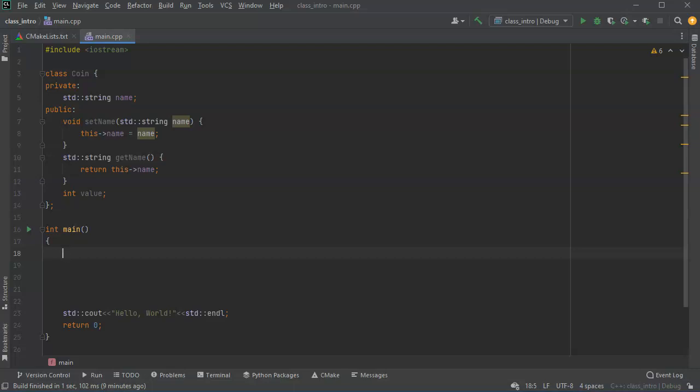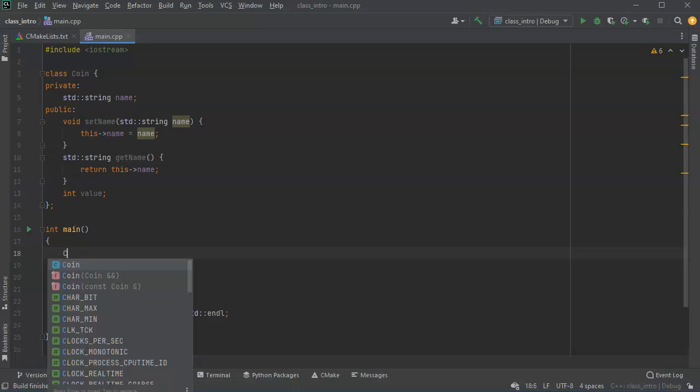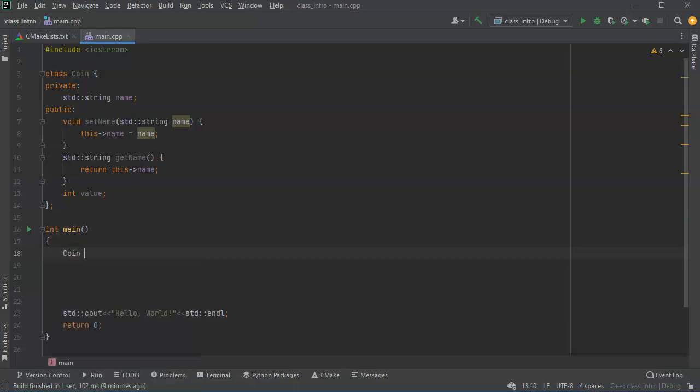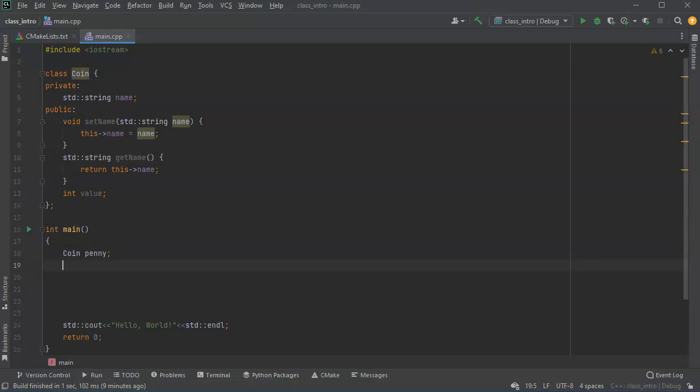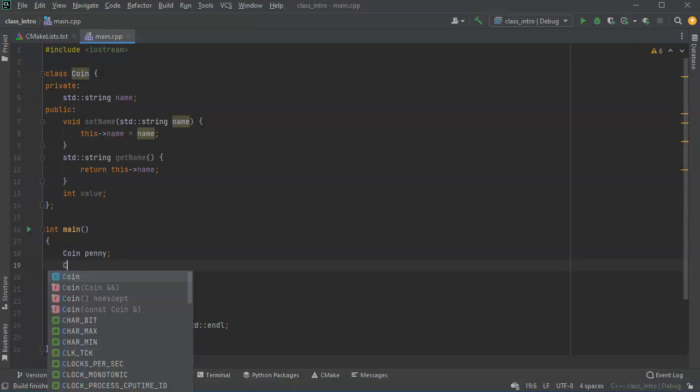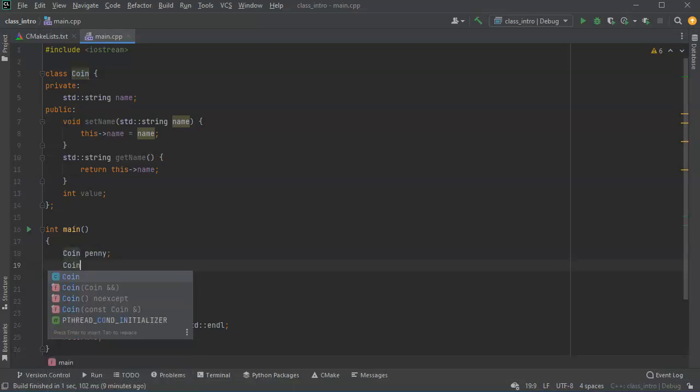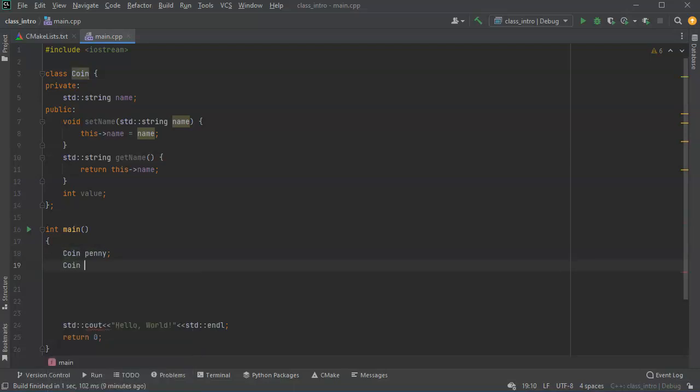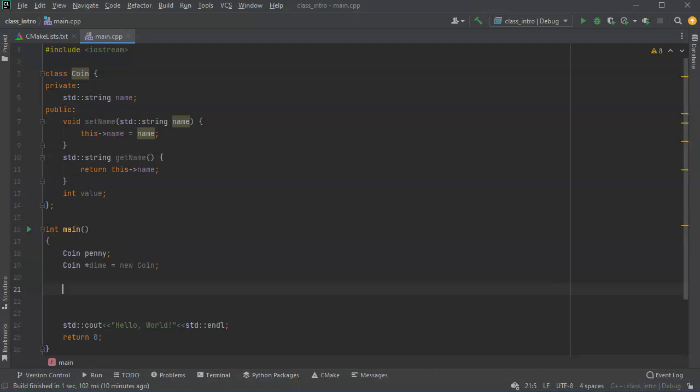So I will have this coin and I'll call this one penny. And that's it. It's created. Now I've got another coin and I'm going to use a star for pointer and I'll call this one dime. And I'm going to set it equal to a new coin. So now they are both created and we can see the difference in how we talk to each one of them.